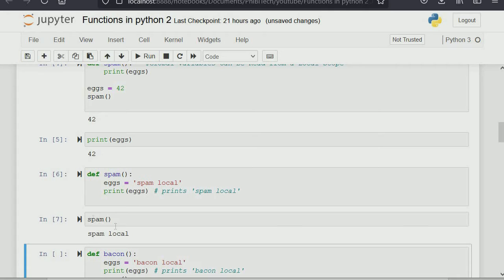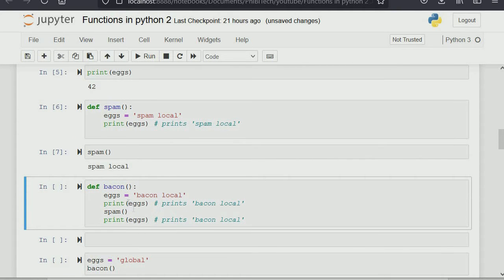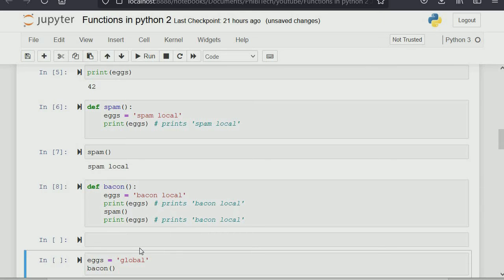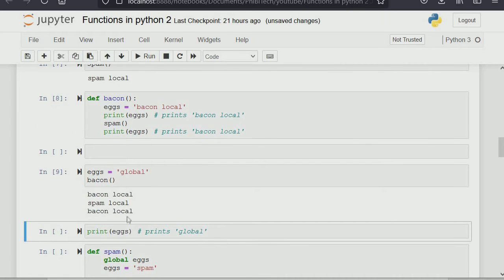In the local scope we called it 'spam_local', so whenever we call print egg within that function, it uses the one within its own local scope before considering anything beyond it. Here is another example: 'egg' equals 'bacon_local'. If we define 'egg' to be global again and call bacon, it gives a new answer — 'egg' equals 'bacon_local'. When we call spam within that function and print 'egg', it calls 'spam_local', because it's calling the egg in the spam function, not the bacon function.